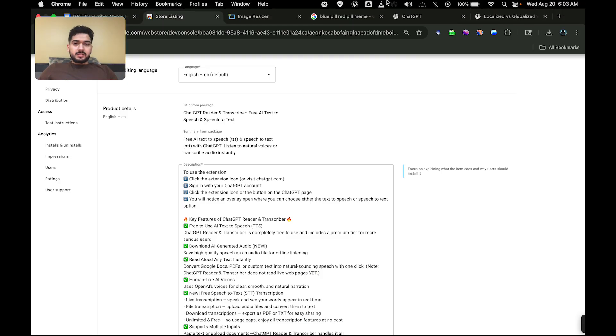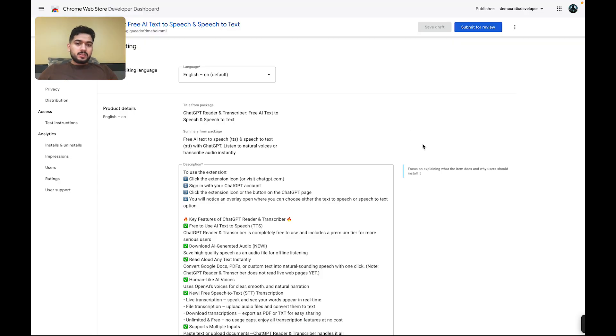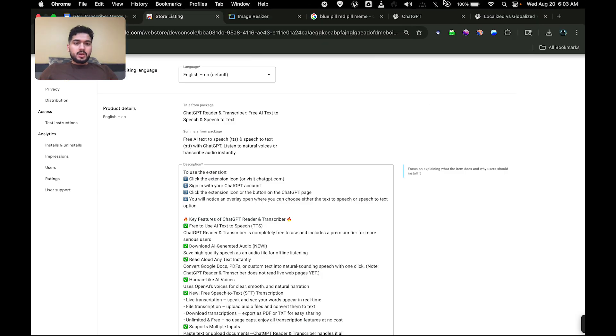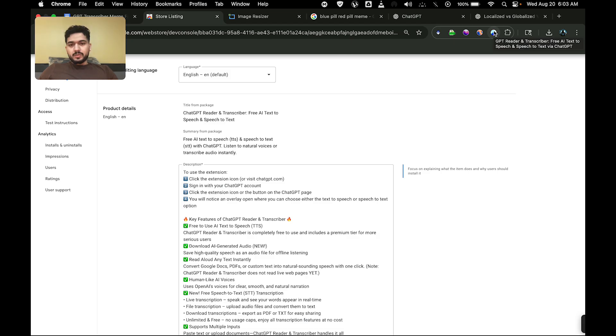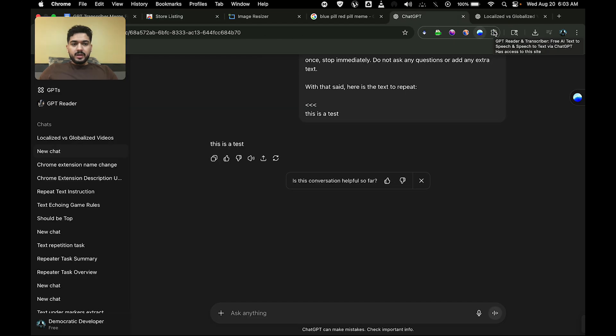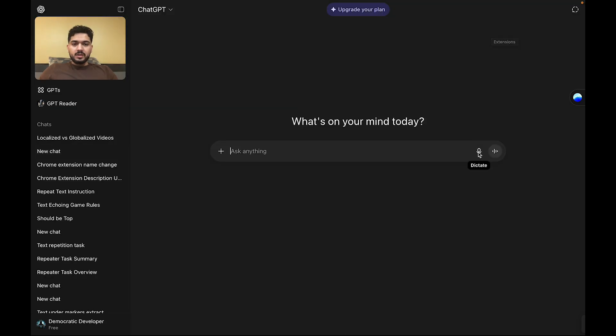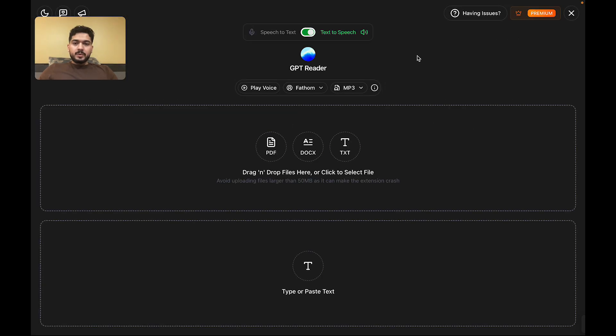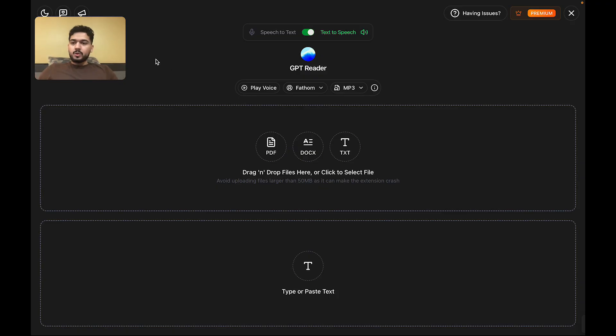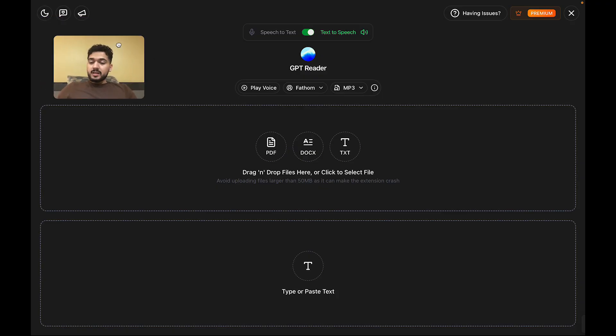It is a ChatGPT extension, and I'm going to do a quick walkthrough of how the extension works. When you install the extension, you're going to see this icon here, which if you click on it will take you to the ChatGPT website. Once you're there, it'll open up this extension overlay, which allows you to use the extension's features.